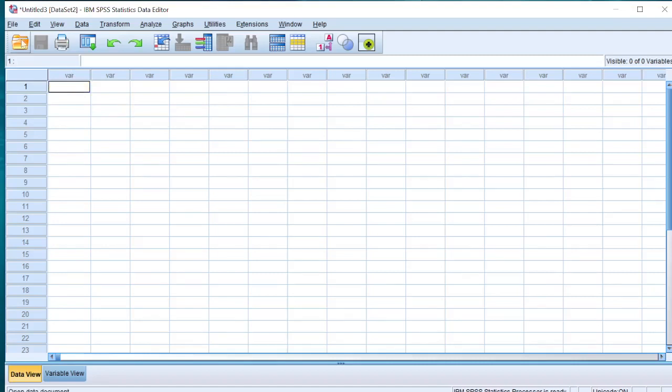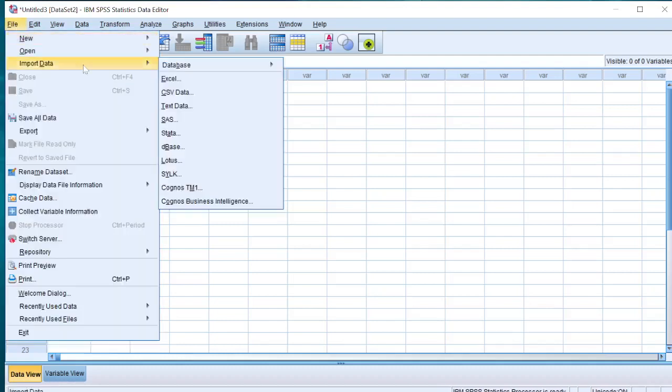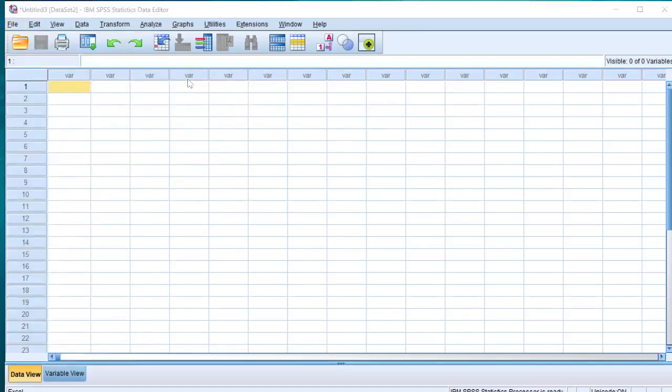Let's discuss how to import data. Click over here on File, then Import Data, and then Excel. It will appear like this.